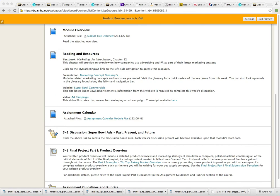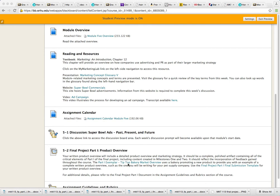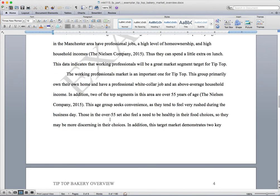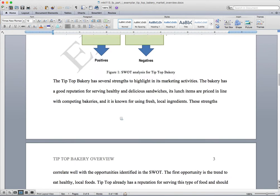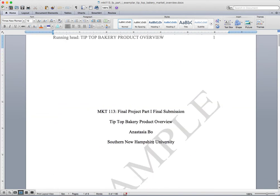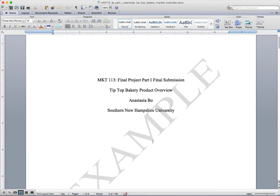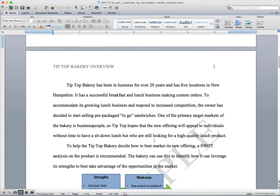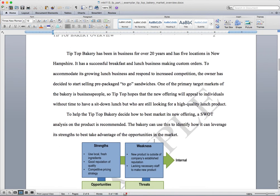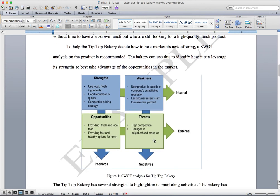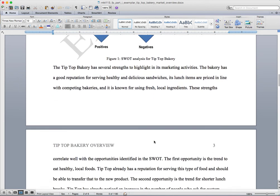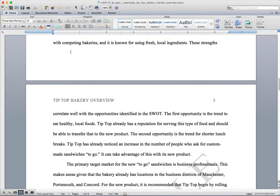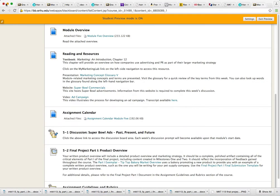Some of you guys have said to me, is there an example of how this Final Project Part 1 submission should look? And the answer to that question is yes, absolutely. And it's right here, Part 1 Exemplar, Tip Top Bakery Market Overview. I'm gonna show you what that looks like. You can always download that and go through it to give yourself an idea of what your paper should look like. You go through it here and you're gonna address the various elements, which I'm gonna talk a little bit about in just a second here.